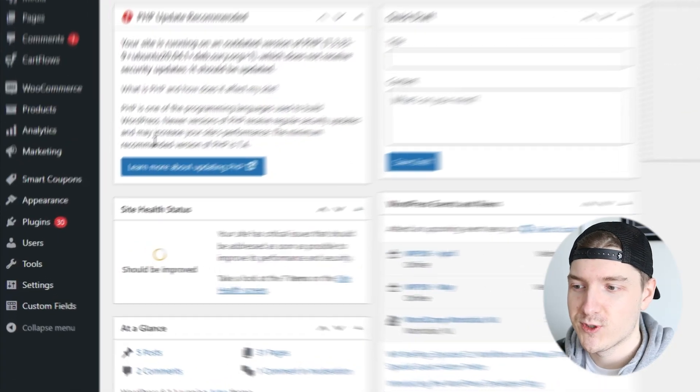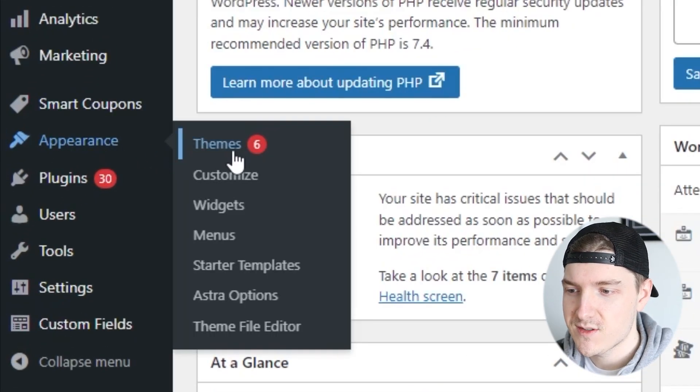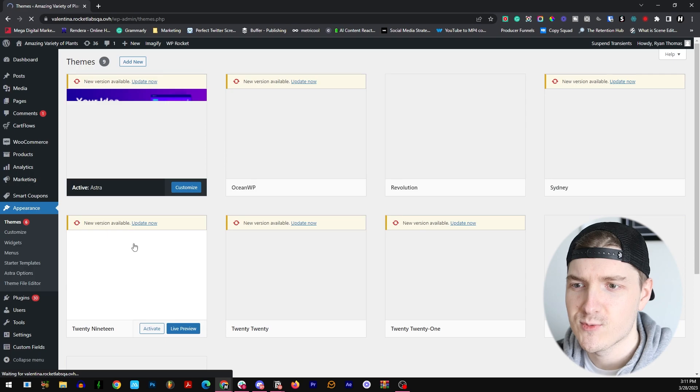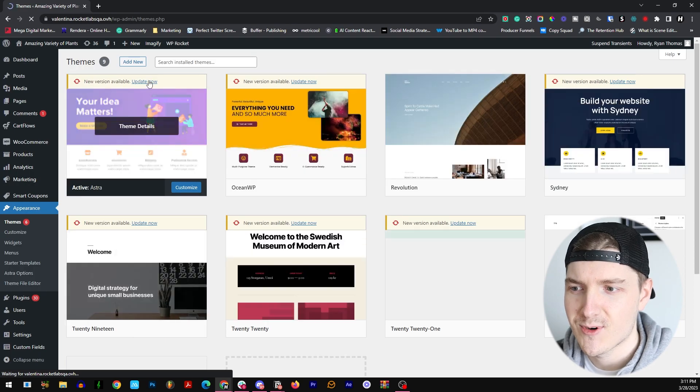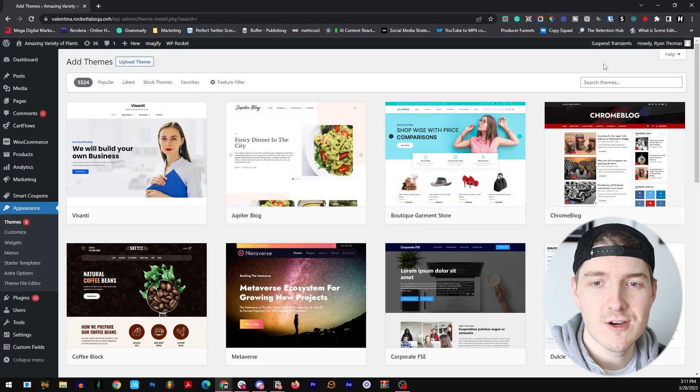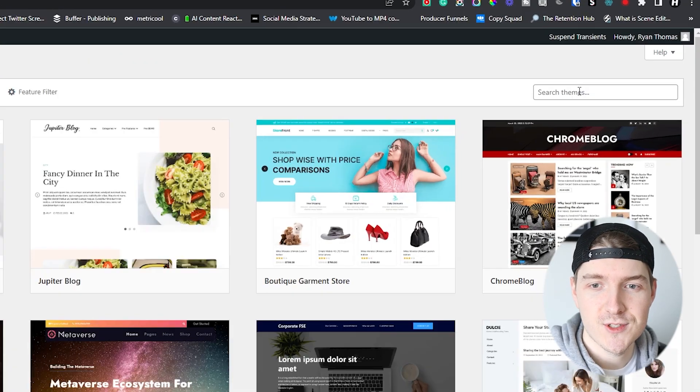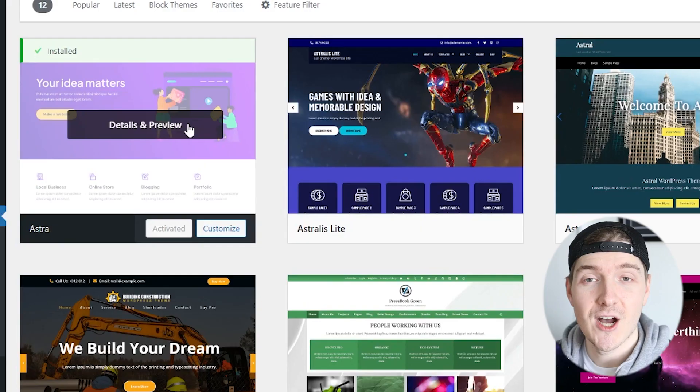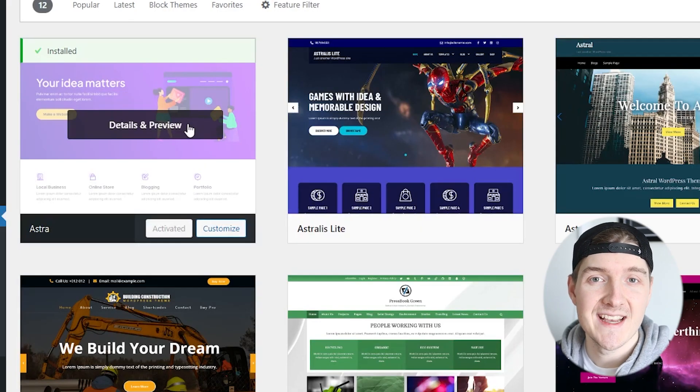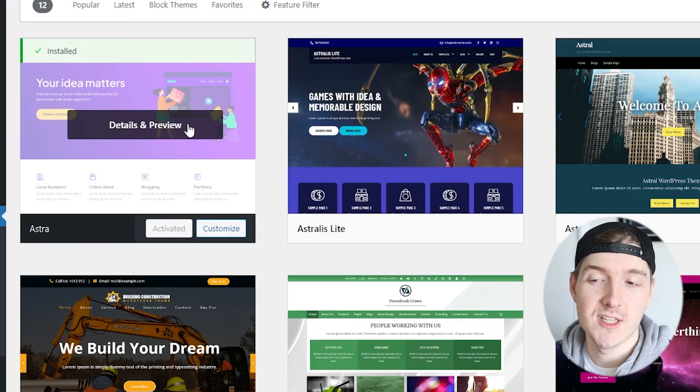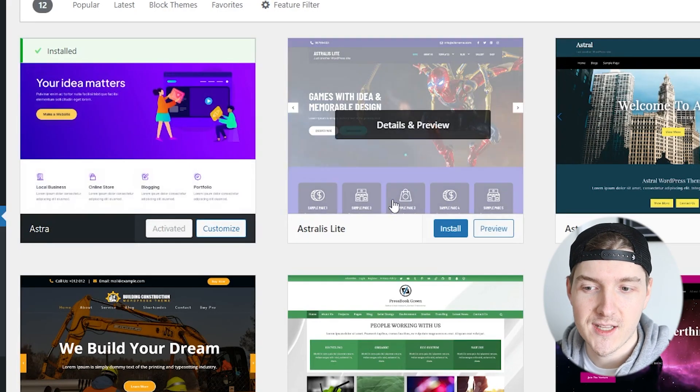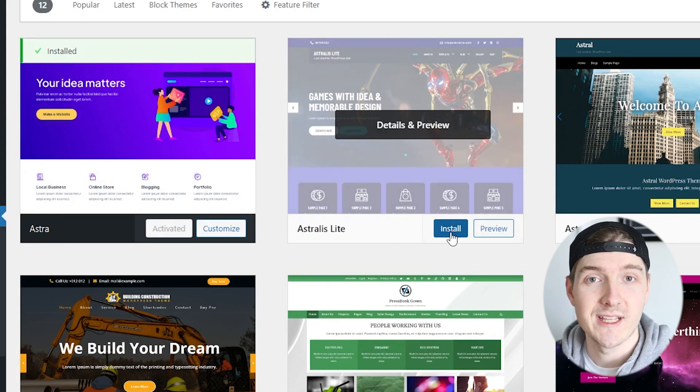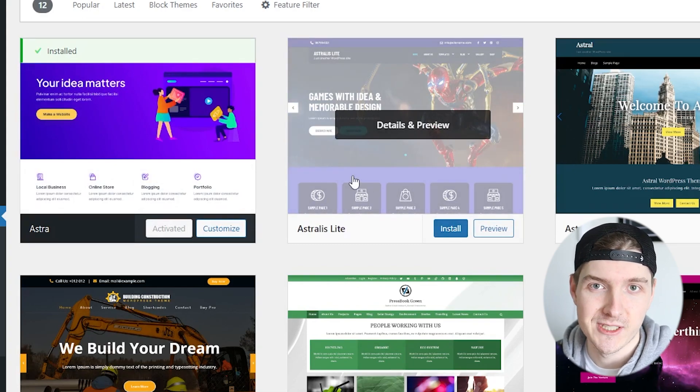Once you're in your WordPress dashboard, go to Appearance, go to Themes, and then wait for the list to load and click on Add New. Once you're here, all you have to do is go to Search Themes and type in Astra. This website already has Astra installed and activated so it's going to look a little bit different, but if you go over it you just click Install, then you'll click Activate and you'll be good to go.